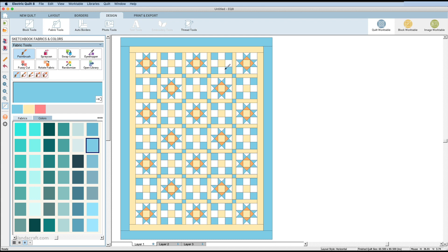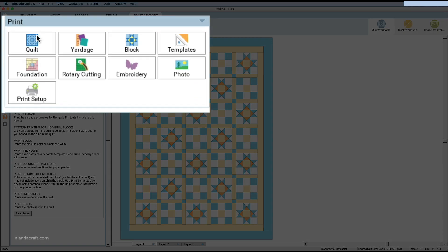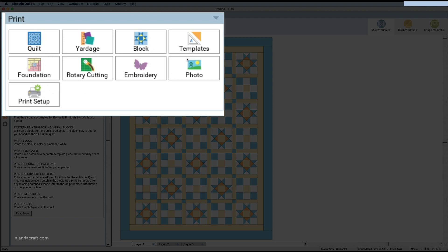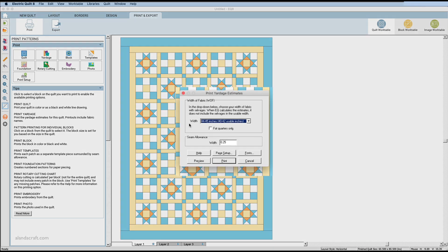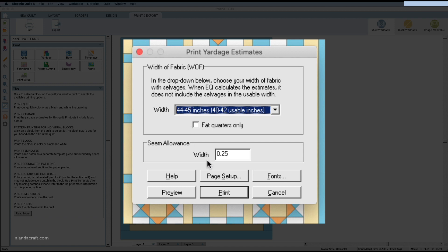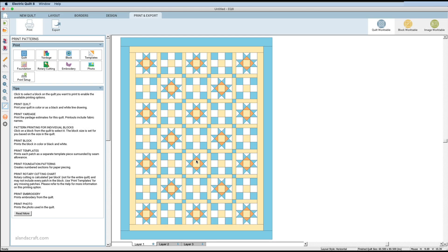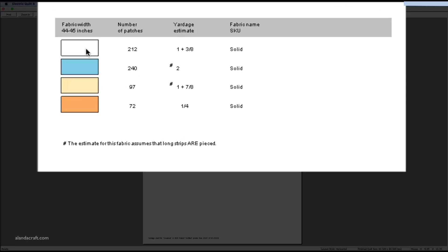Now my quilt design is done and I want to print the patterns, yardage, and so on. I'll come over to Print and Export. The first option just prints an image of the quilt. The Yardage option — I'll click Preview — shows the different fabric colors, the number of patches to be cut, and estimated yardage. For example, the white fabric needs one and three-eighths yards, and the blue fabric needs about two yards. It tells you exactly how much fabric you'll need.